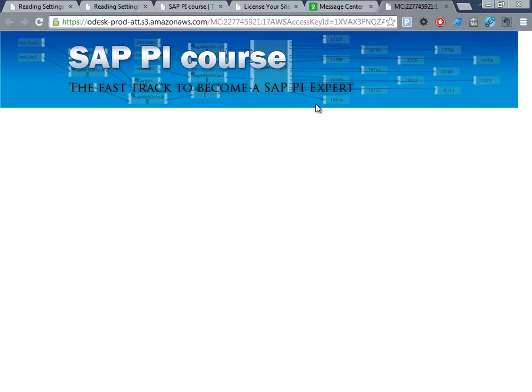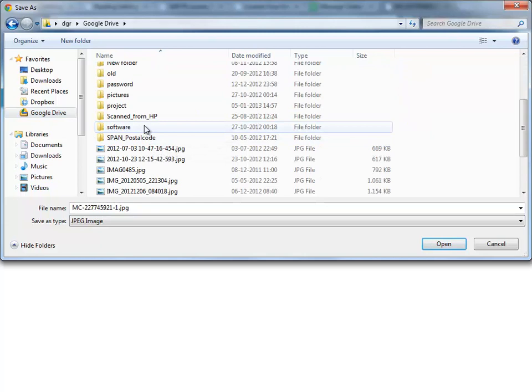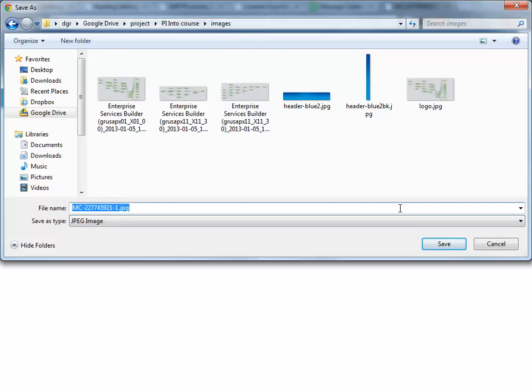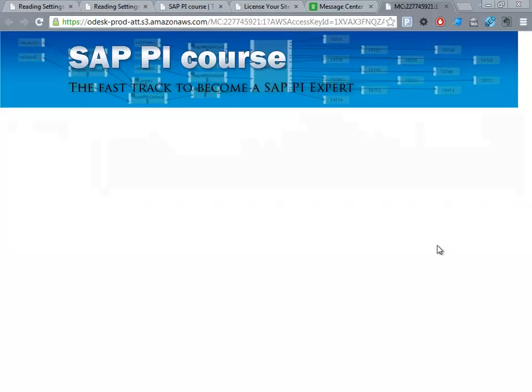It seems okay, and I'll just download this in the folder I'm using for the project. Intro course, images, PI course banner JPEG.